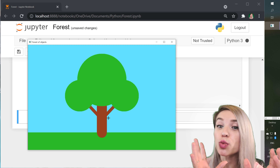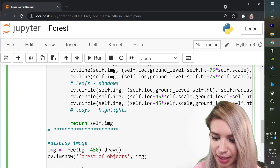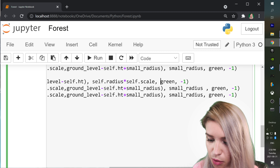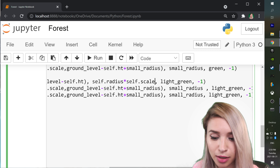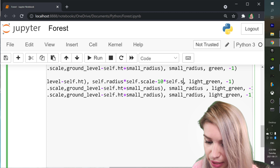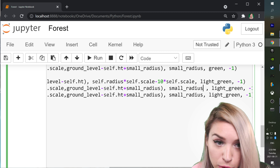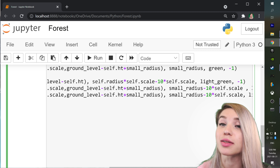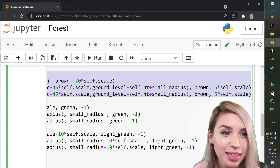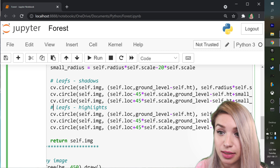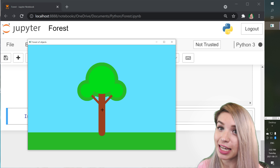Now let's add some highlights to really make this tree pop. We copy all our leaf circles and paste them below a new comment. We refactor green to light green, and reduce the radius by `10 times self.scale` across all leaf circles including the small radius ones. To create an illusion of depth, we also cut the trunk and branches and paste them in between the shadows and the highlights. Rerunning this code, our tree now looks much nicer and fancier.